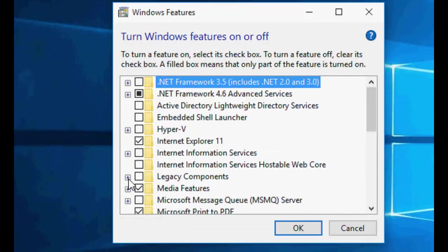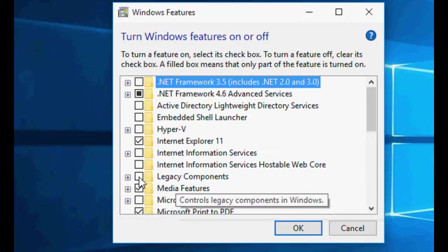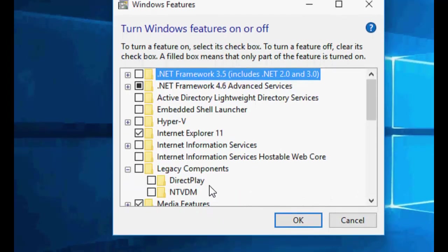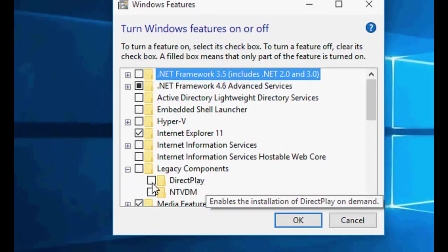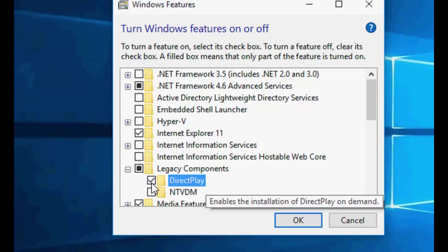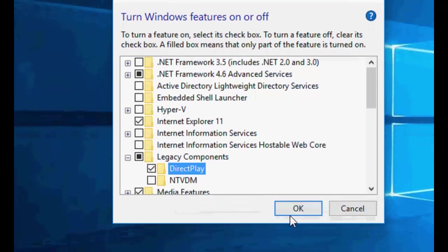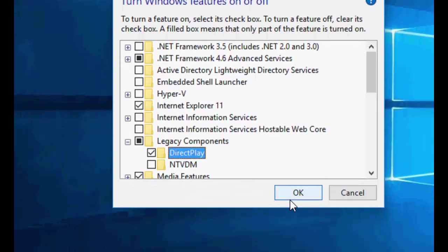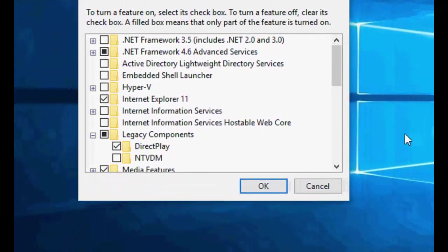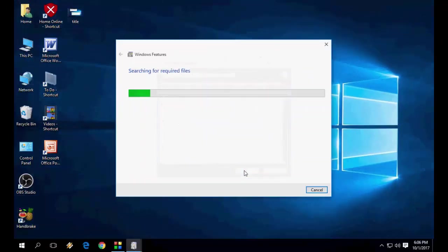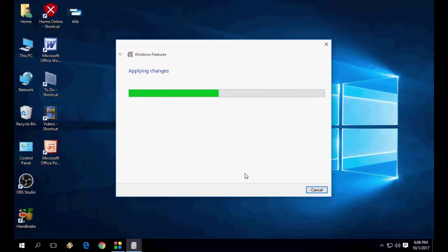and expand it. Legacy Components, expand it, and then click on the check on DirectPlay. Simple. OK, check on DirectPlay and then click OK and let it apply this change feature.